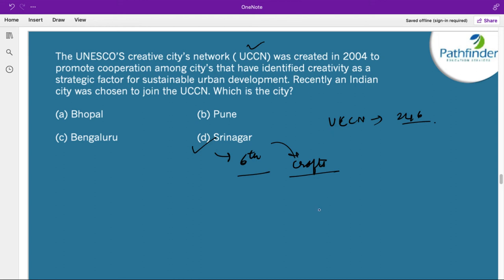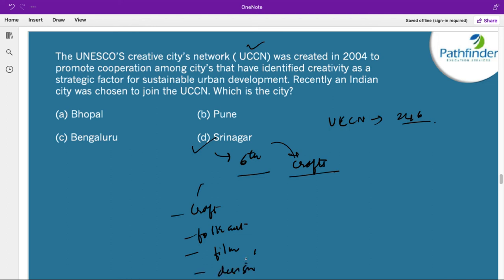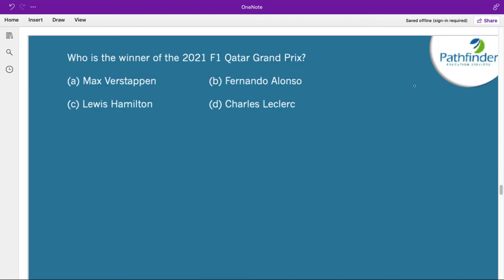The UCCN network covers seven creative fields: Craft, Folk Art, Film, Design, Gastronomy, Literature, and Music.